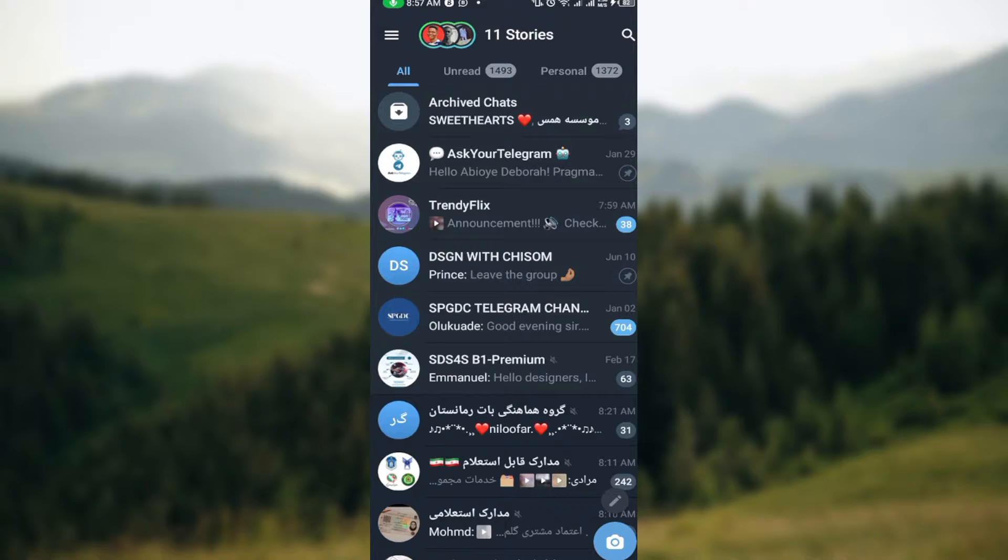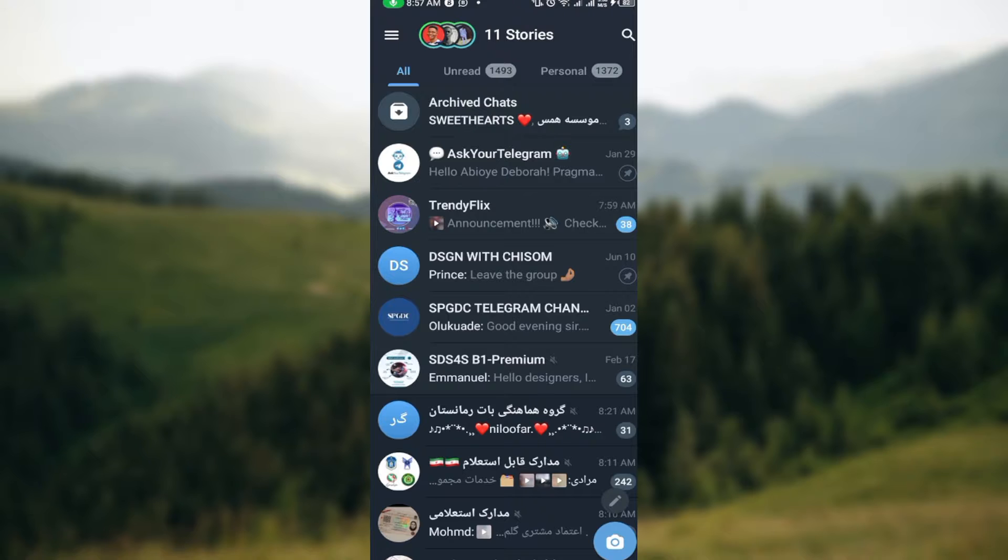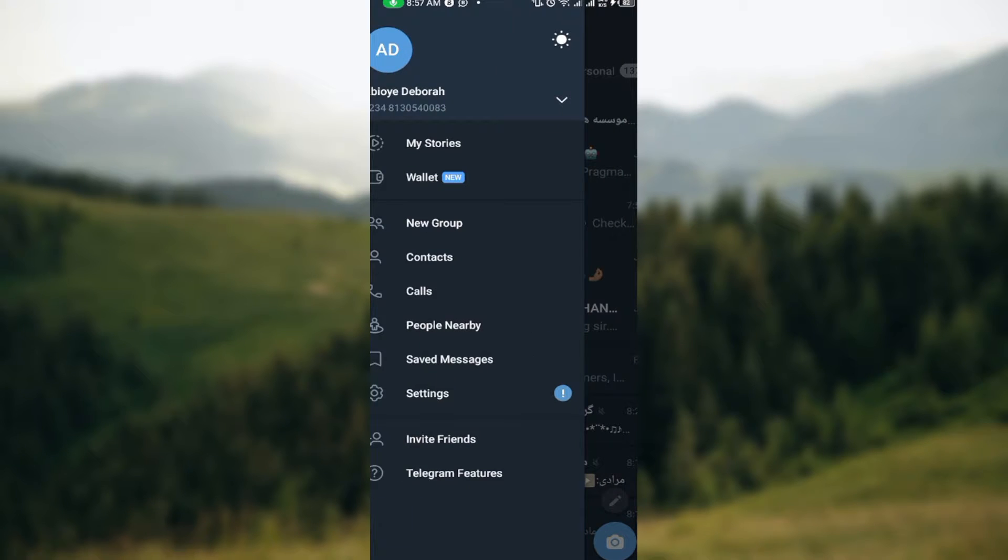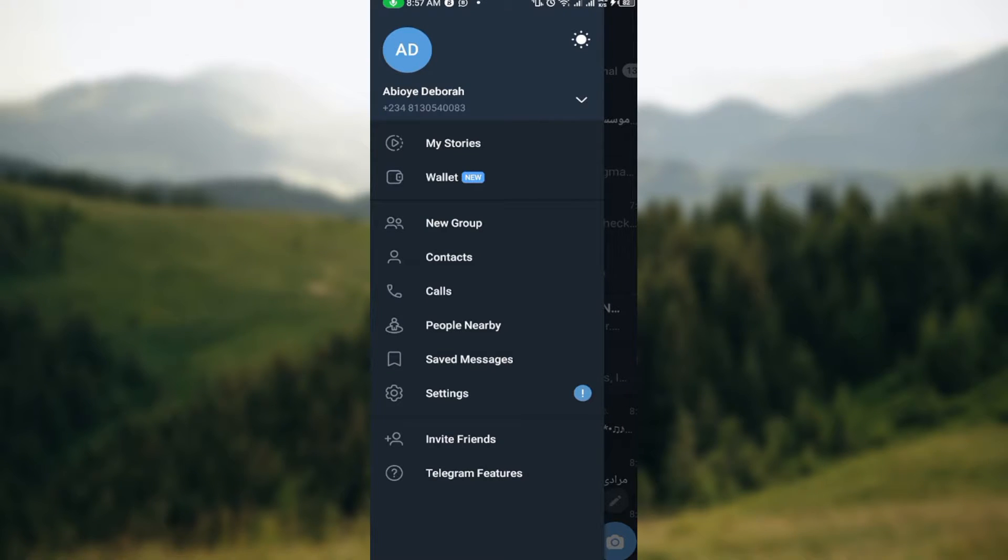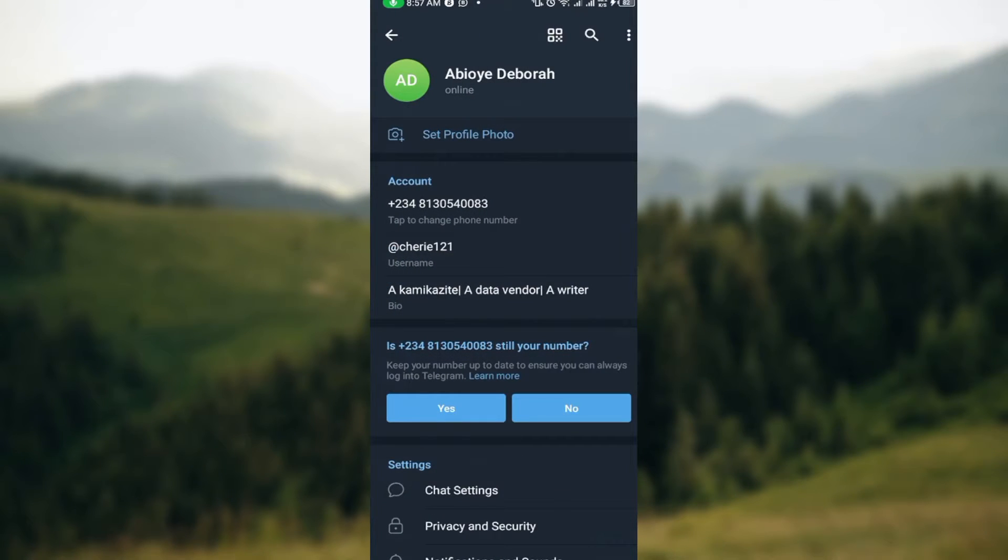The next step is to click on the three horizontal lines that is by the top left side of the screen. Once you've done that a box will be displayed. In this box you'll see options like my stories, wallet, new group, contacts, calls, people nearby, and settings.